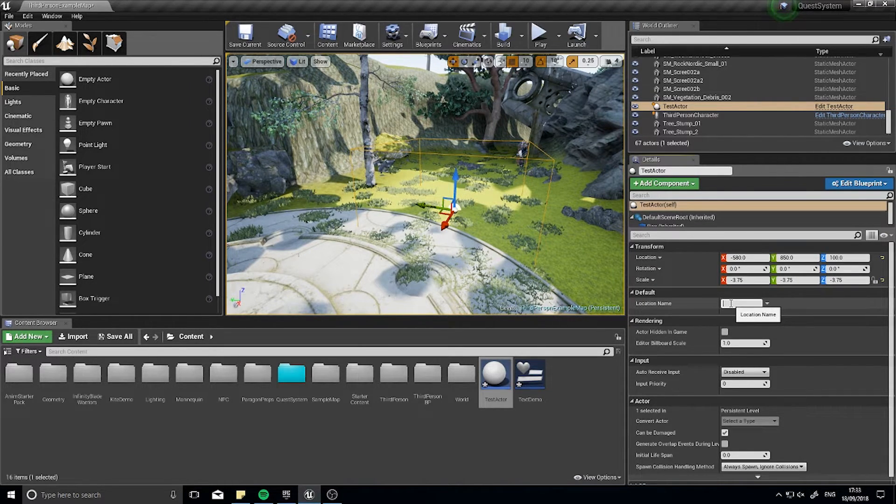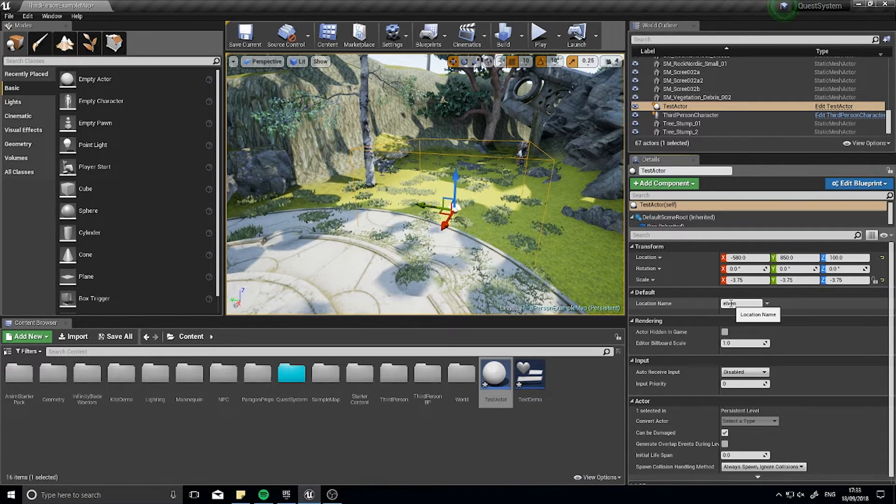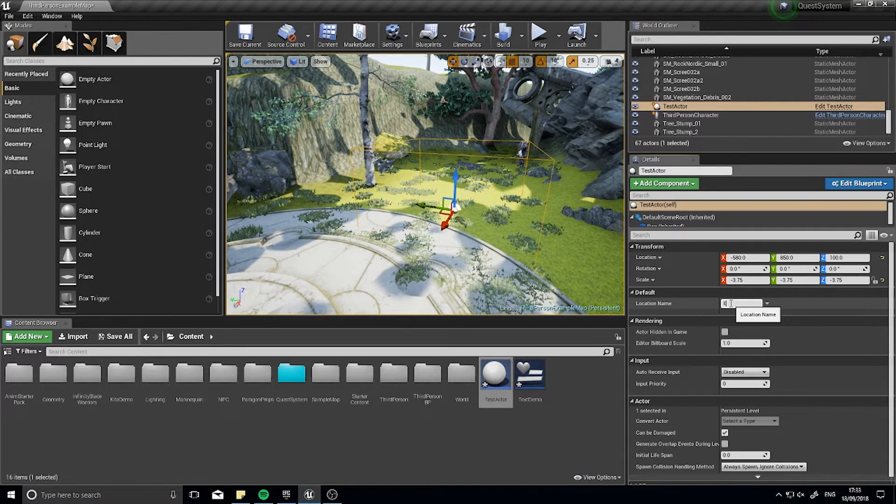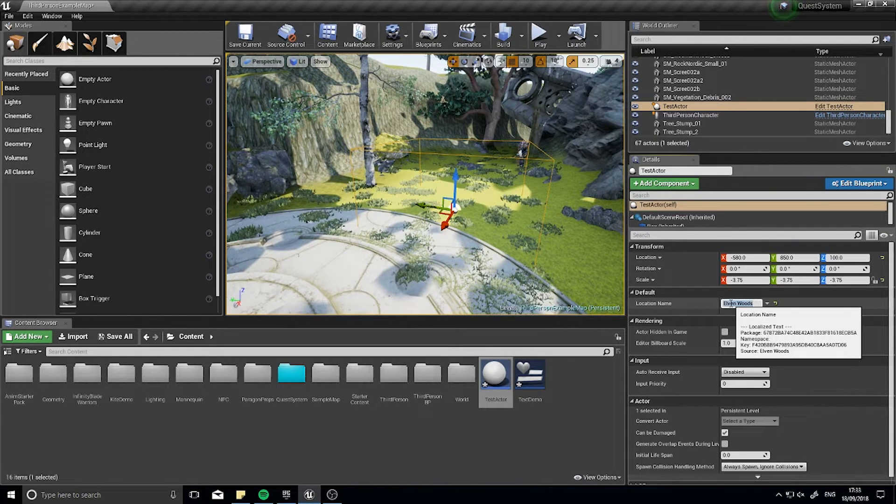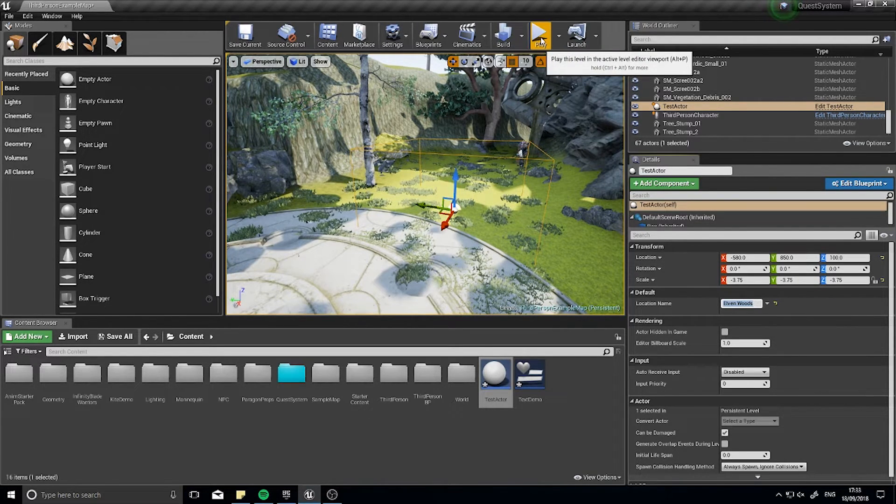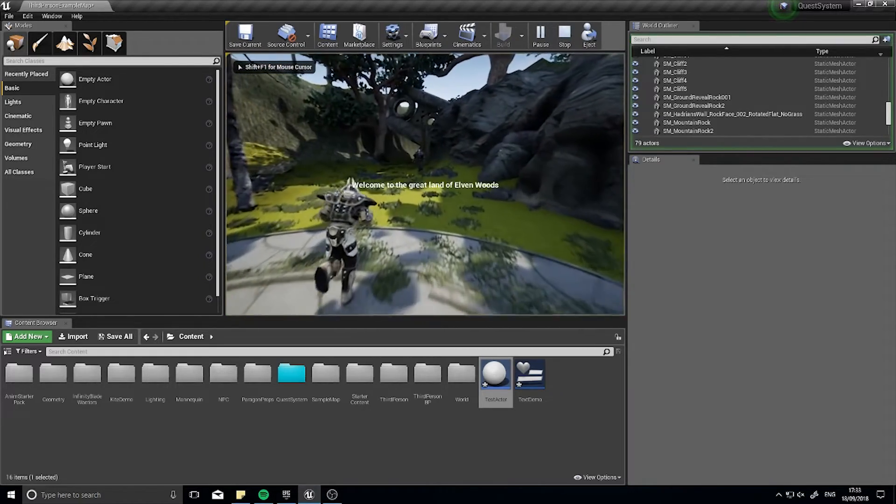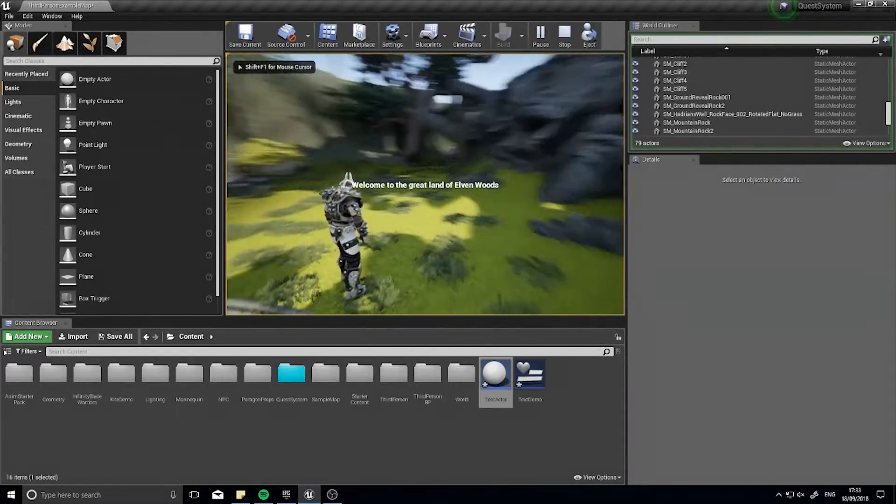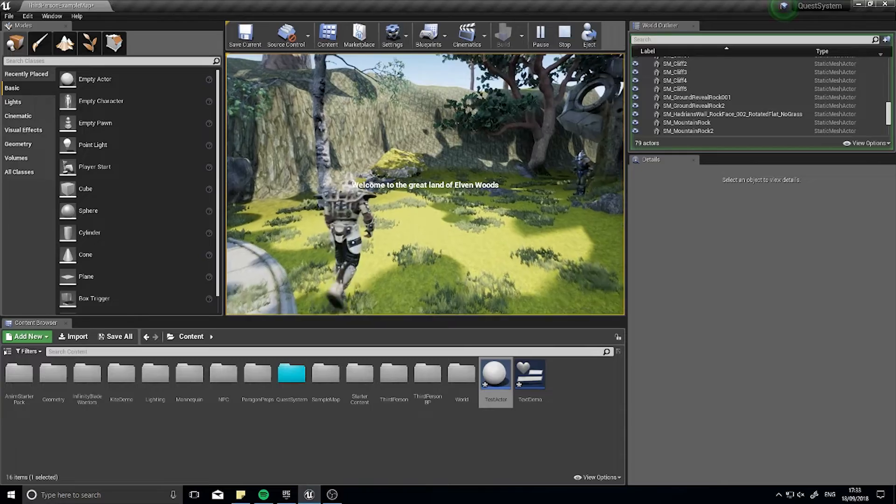So I'm going to say the elven, I'm going to call it elven woods. And click play. And when I walk into it, it now comes up with the variable name elven woods.